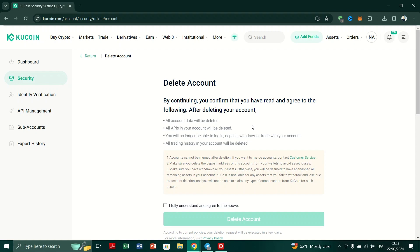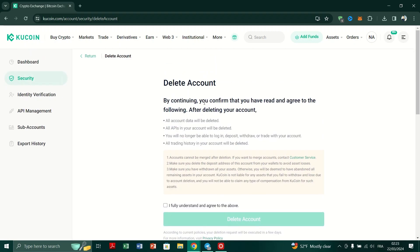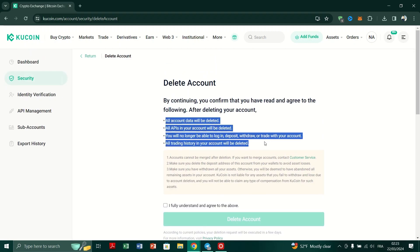Carefully review the information presented in the Delete Account dialog box. Ensure you understand the terms and consequences of deleting your KuCoin account.